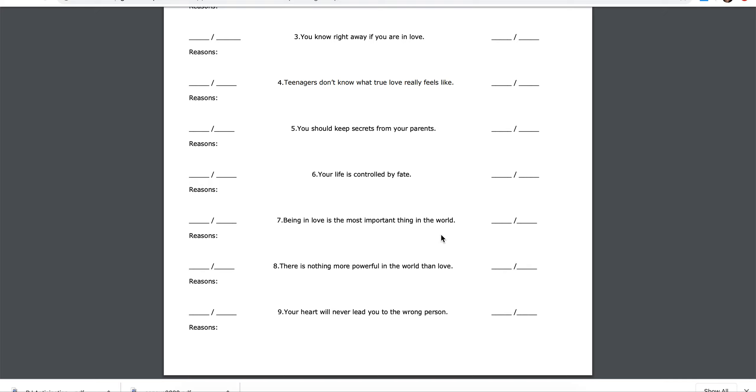Six, your life is controlled by fate. Agree, disagree. Why do you believe this?